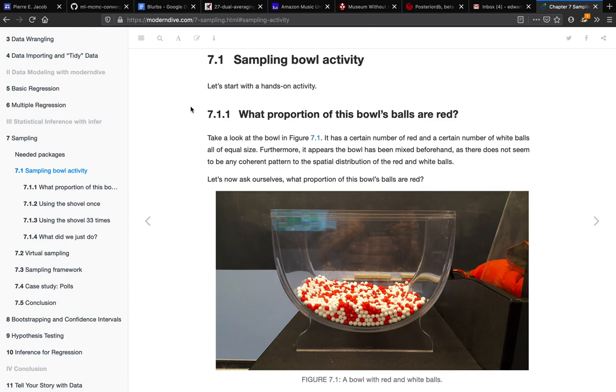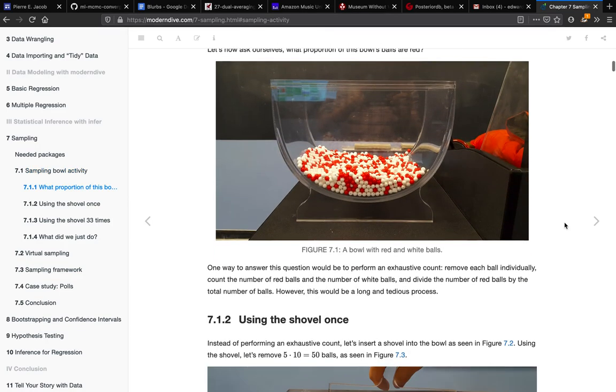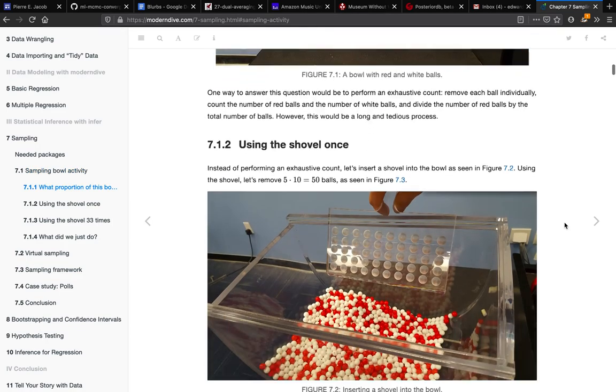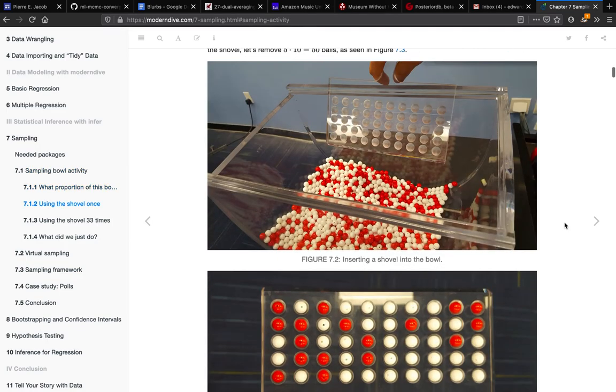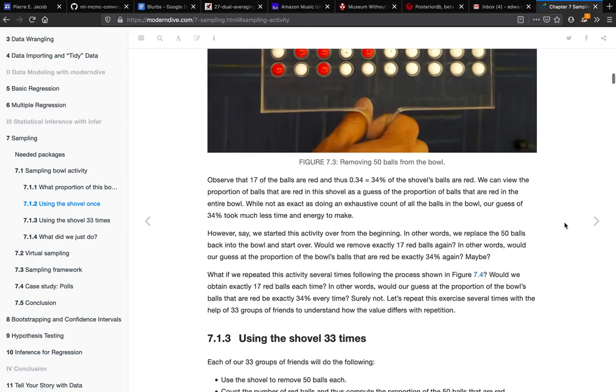Now this example that they show for a hands-on project is pictures and explanations associated with some students of theirs treating this bowl as a population of interest. They're interested in proportions of red and white balls in this bowl of balls.